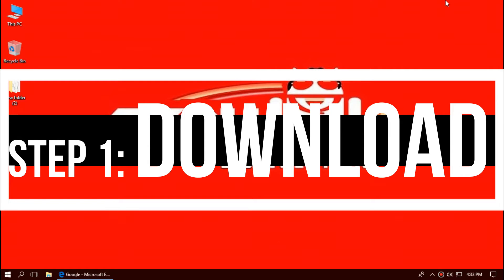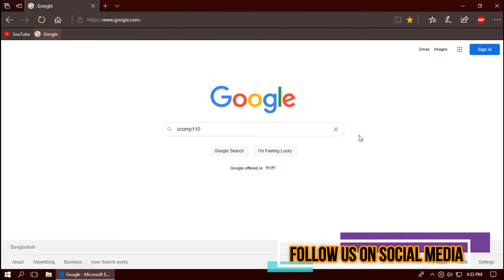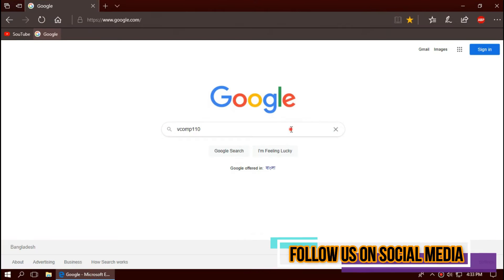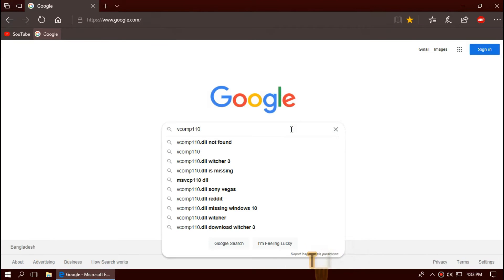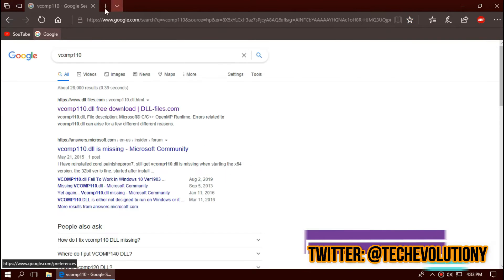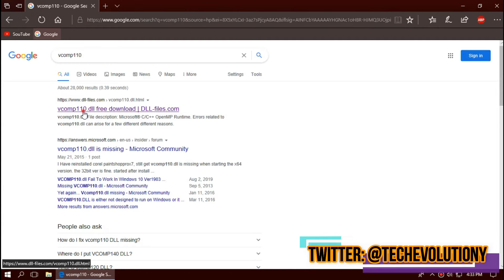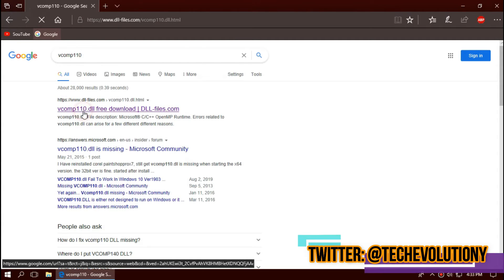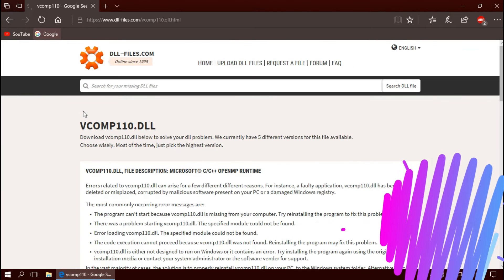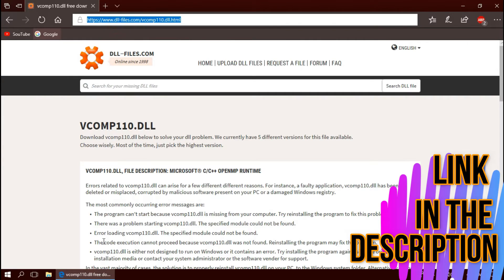The very first thing you need to do is open your favorite browser and search for VCOMP110.DLL. You can choose any result you want. In this case, I'll be choosing the first one. This is not sponsored, but I'll put the link in the description.